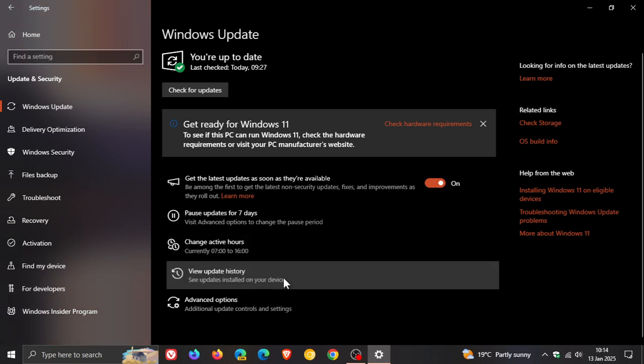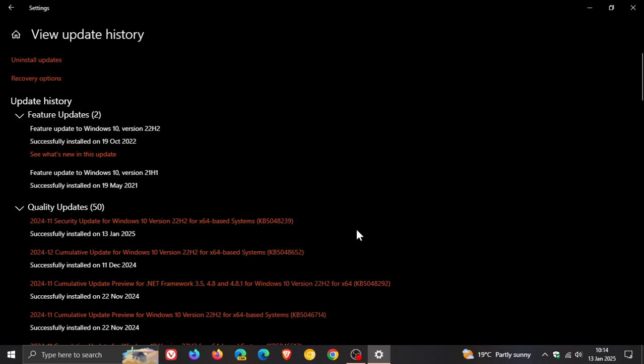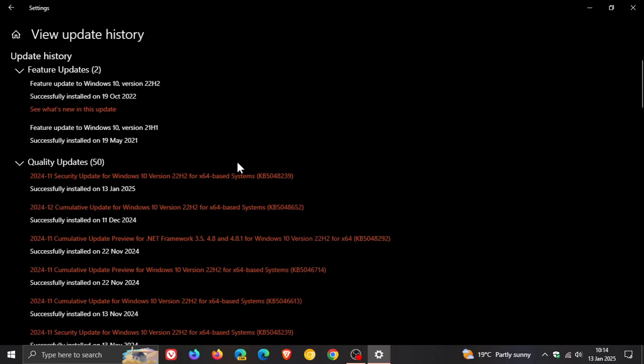Once it has been installed, it will be listed under View update history as a quality update. Here's the update 5048239. As mentioned, it installs improvements to Windows Recovery features.